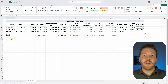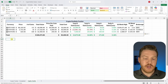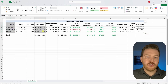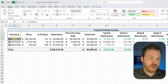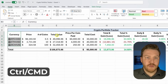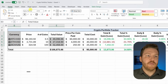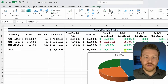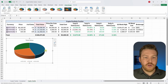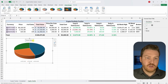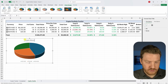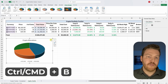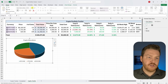Now let's add a pie chart showing how much we own of each currency proportionally. Hold Ctrl and highlight the currency name column and the total value column, go to Insert, select the pie chart, and choose the 3D pie chart. Change the title to 'Crypto Allocations', hit Ctrl+B to bold everything, and increase the font size so the positions are clearly readable.